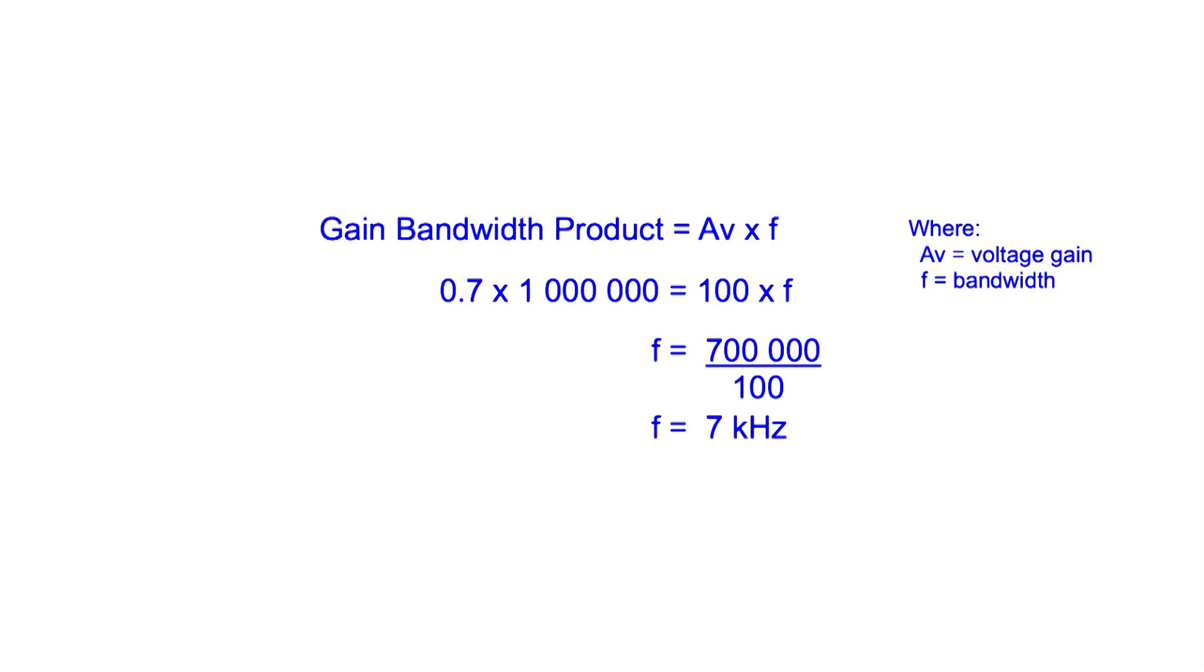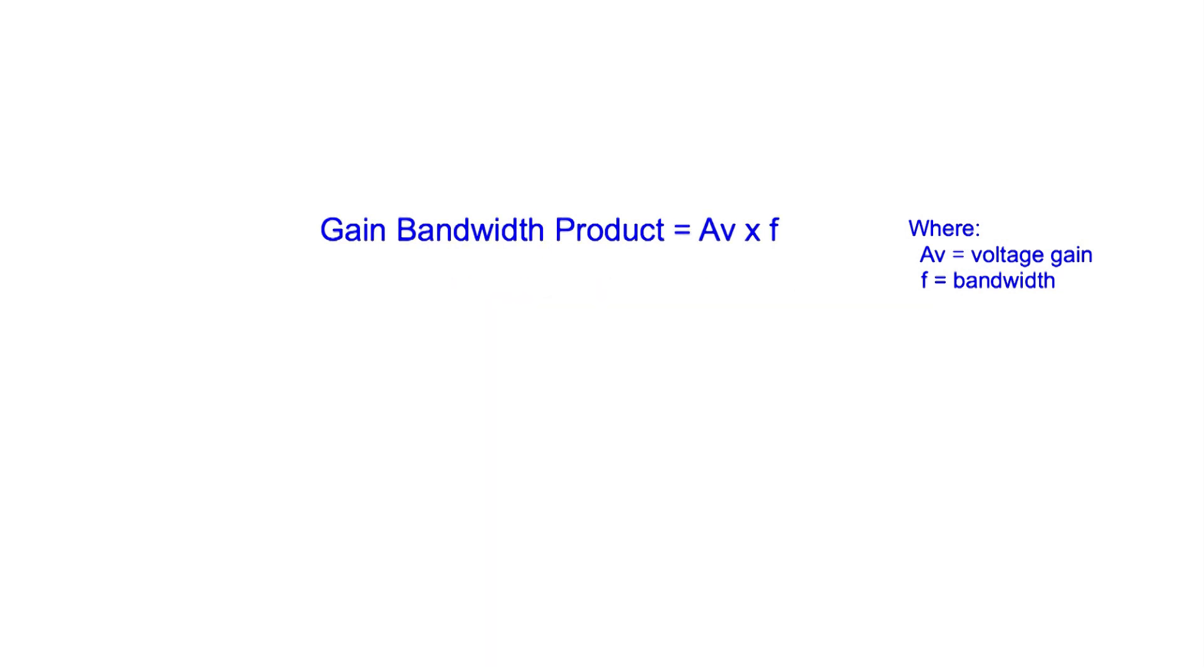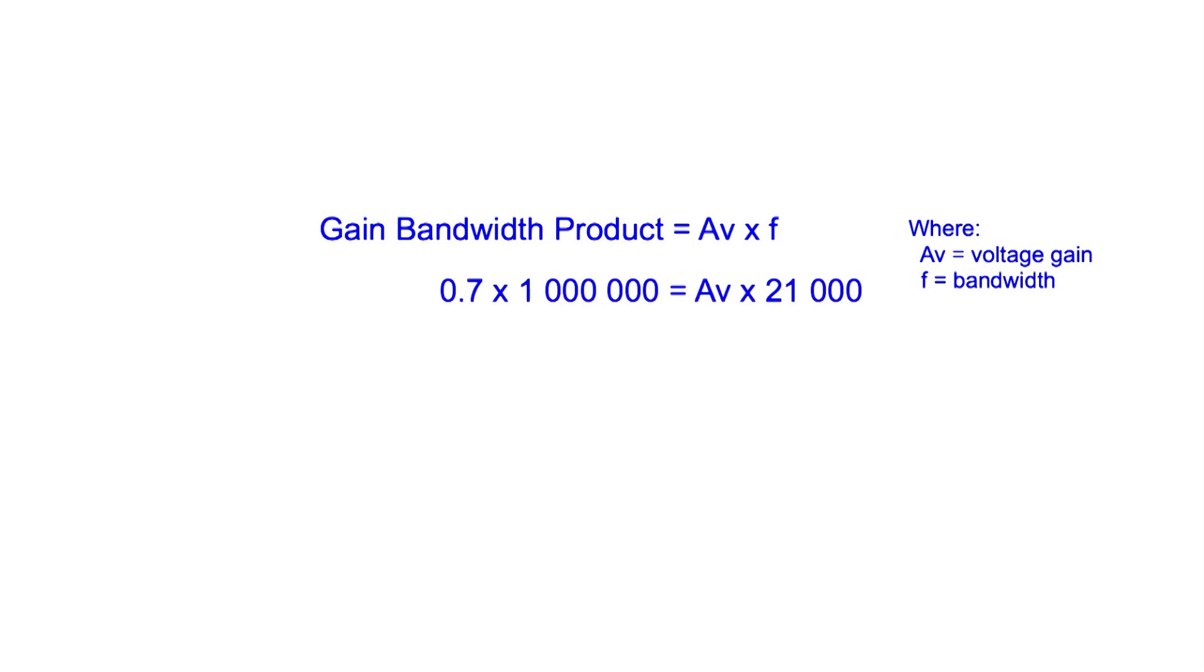Hi-fi audio amplifiers normally need 20kHz or more. So if we want a bandwidth of 20kHz, let's call it 21kHz to make the calculations a little easier. By entering the figures into the equation and doing a little manipulation, we can see that the maximum gain we can get is only 33.3.